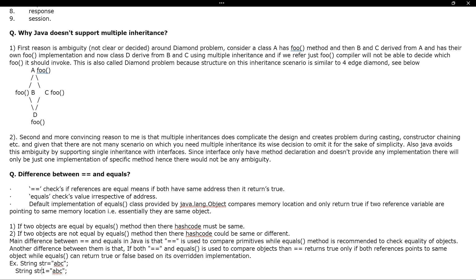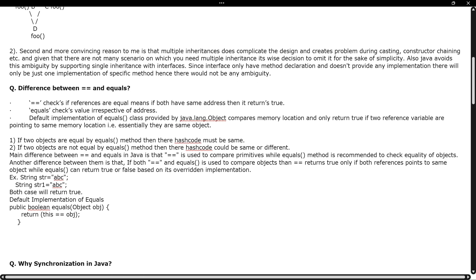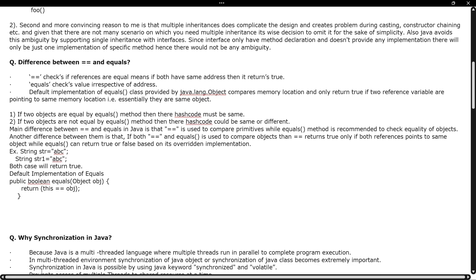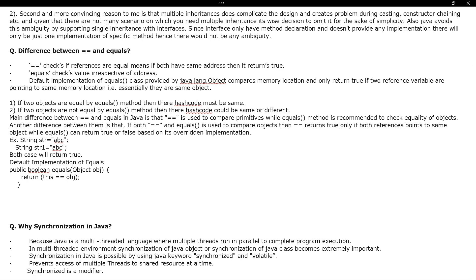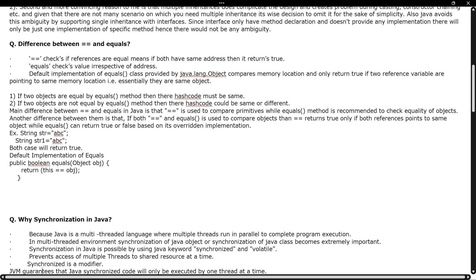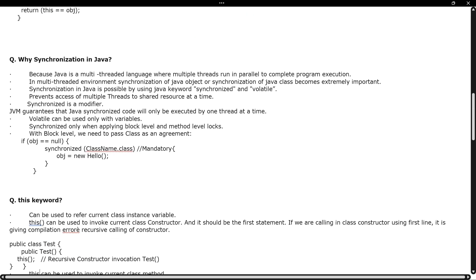The next question is about the difference between double equals (==) and dot equals (.equals()). What is the difference between them, where should you use double equals, and where should you use .equals()?